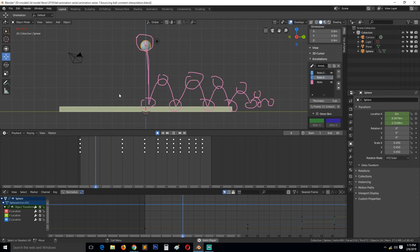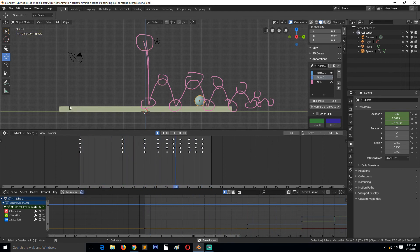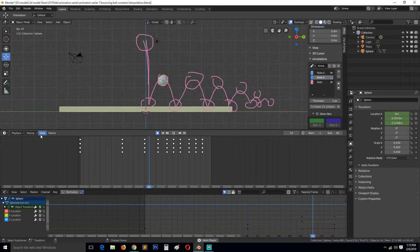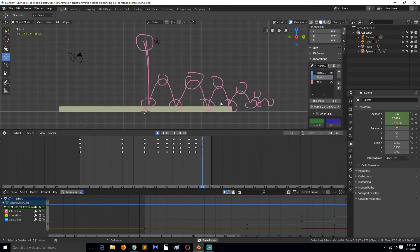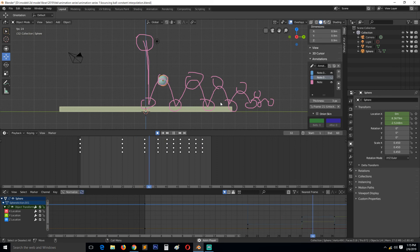You can see that the timing is not too bad. This is the good thing about constant interpolation - you can block out the animation without worrying about the in-betweens. You just look at if the animation looks good.